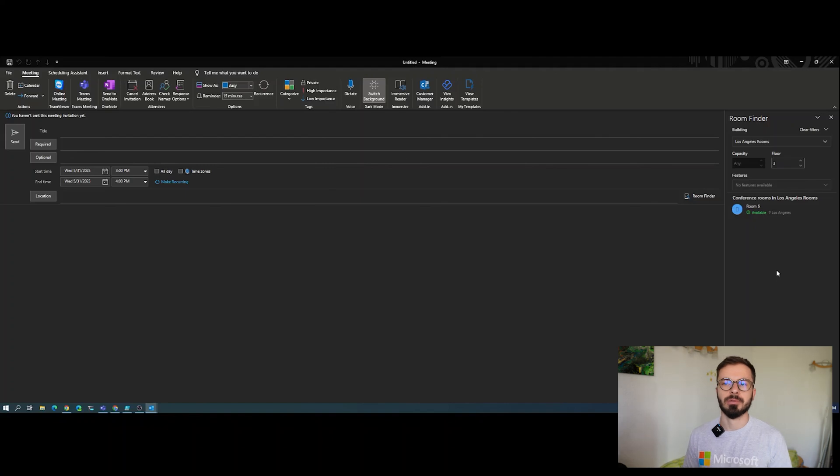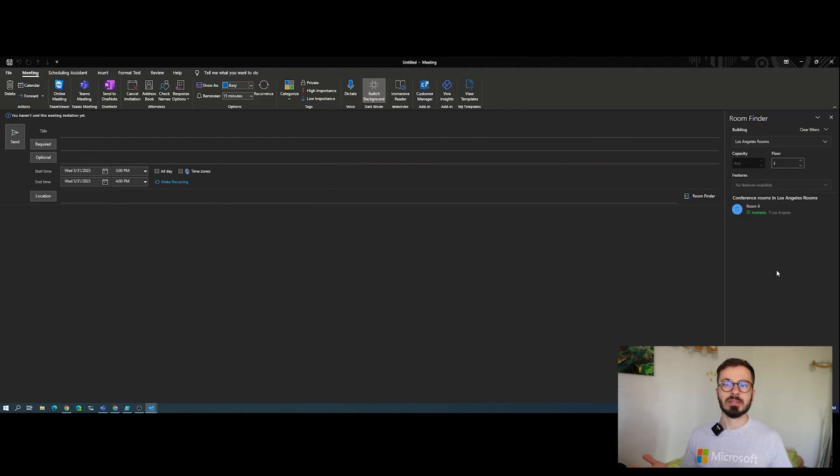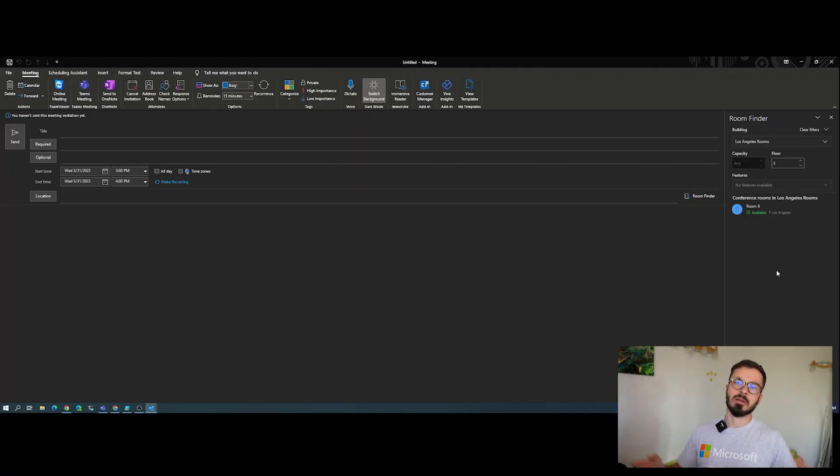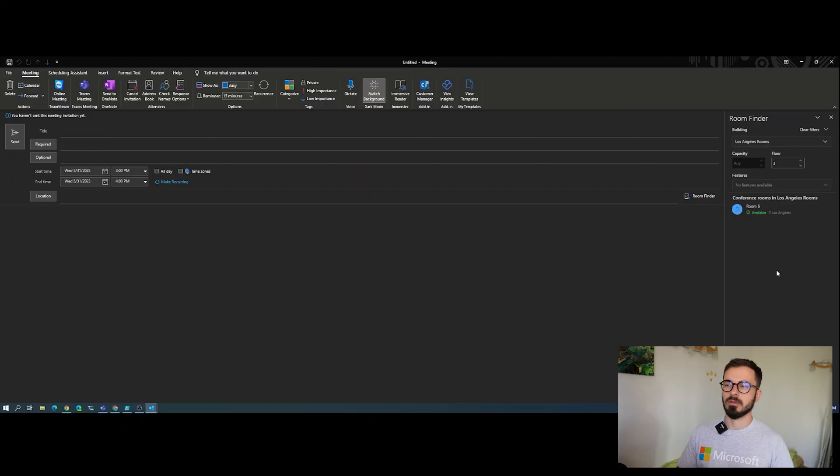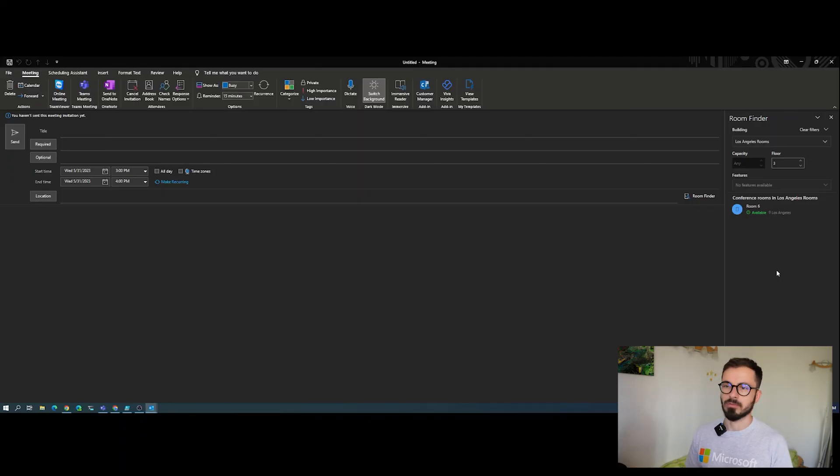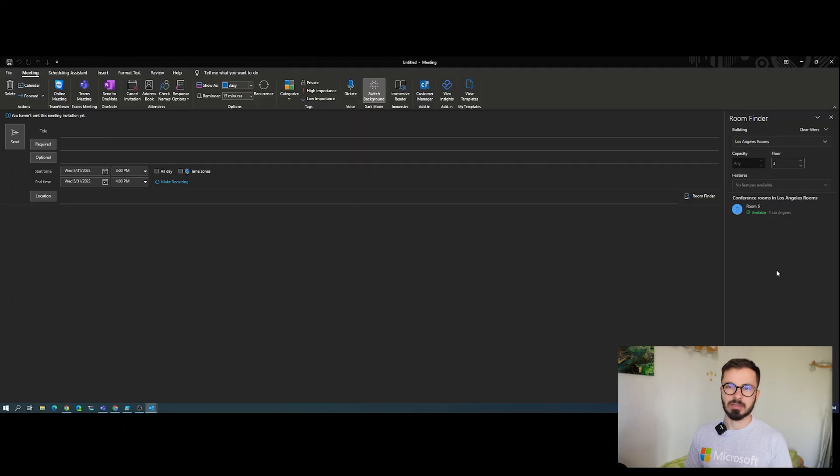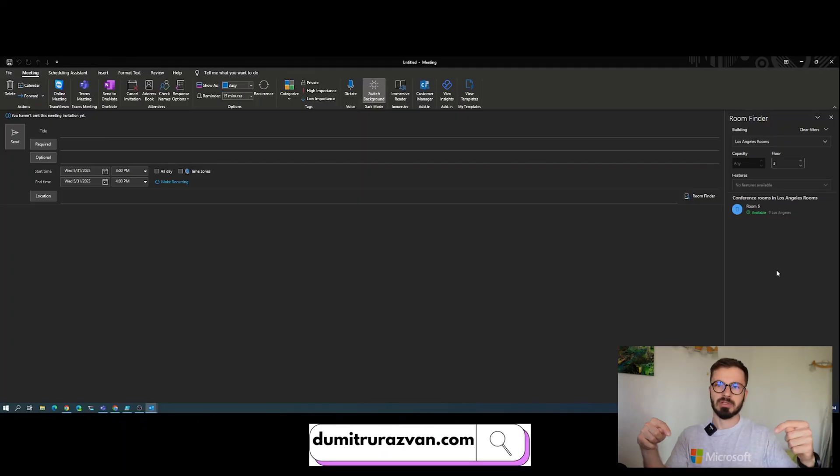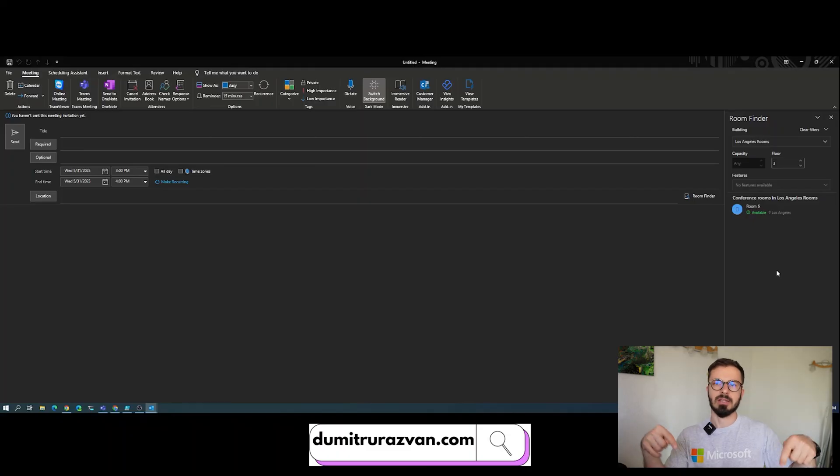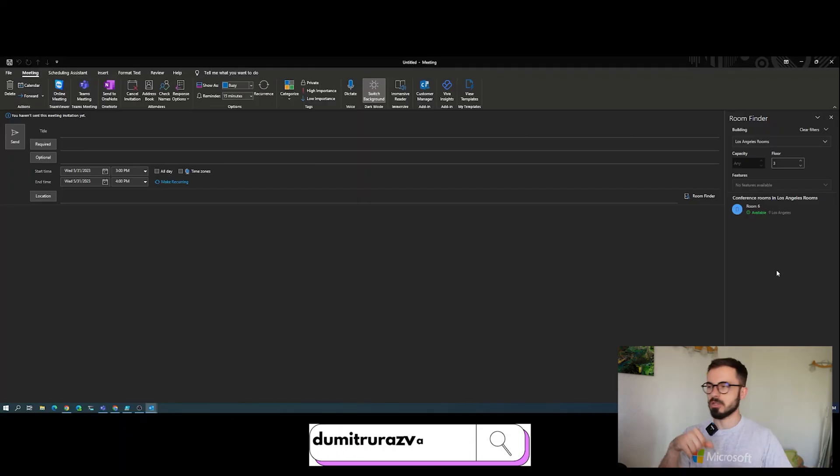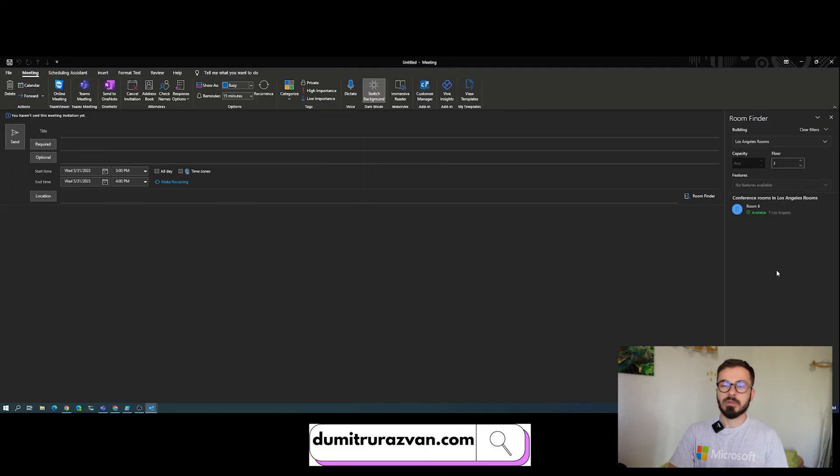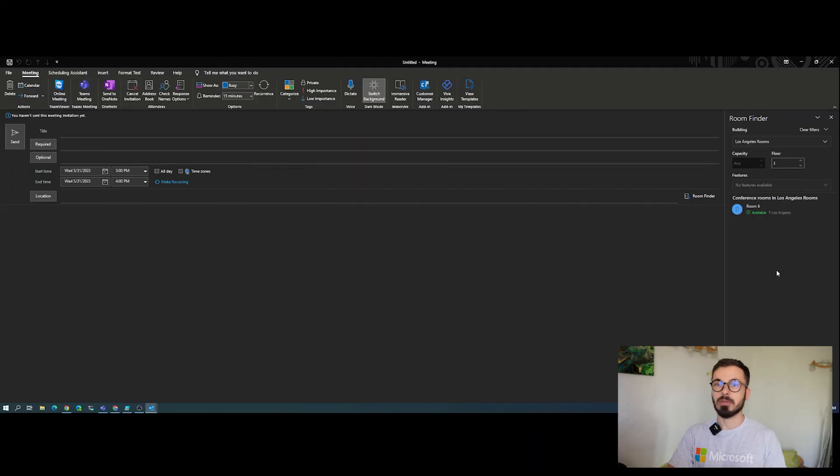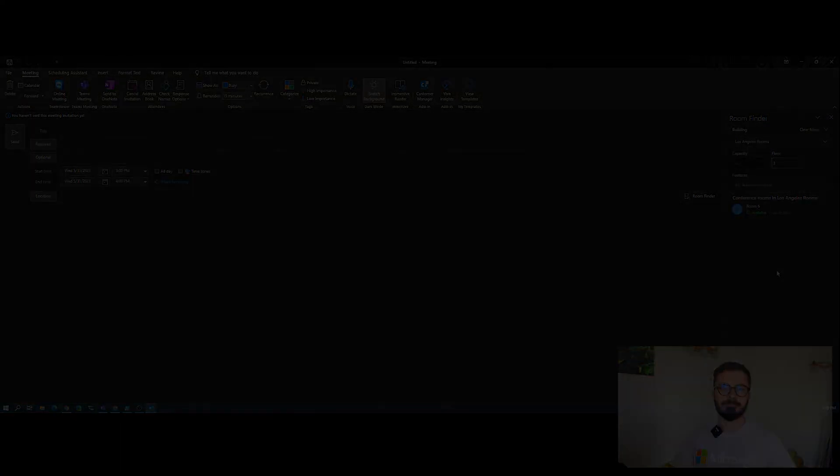That's about it. That is the way you can leverage room finder to better organize your rooms inside your organization. Hopefully that's helpful to you. If you have any questions, please reach out. If you prefer the written content form and you want to have the freedom to copy paste the commandlets I've just showcased, please head out to my website which is dmitryrazvan.com, it's linked down below and will be shown on the screen as well. Hopefully you learned something new. Thank you for watching and see you next time. Bye bye.